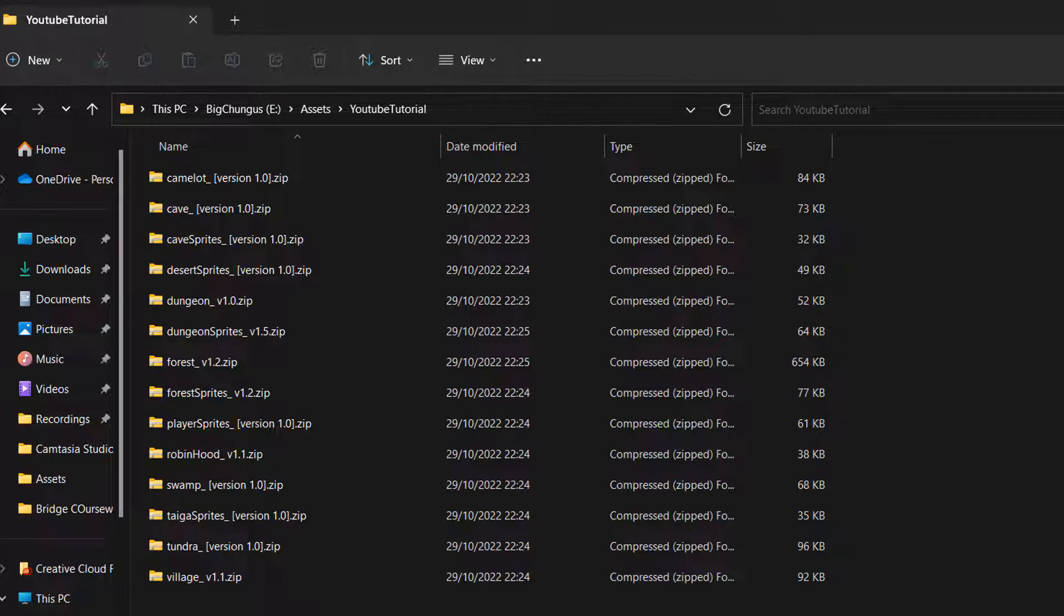Greetings, it's Maxo Diddly and today I am going to be showing you how you can mass extract a bunch of zip folders in Windows. So let's get right into it.